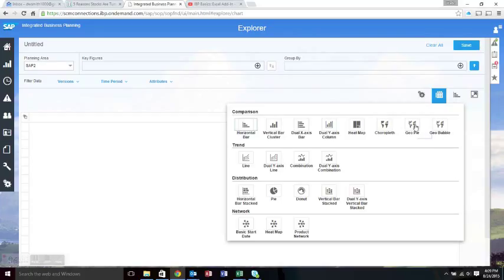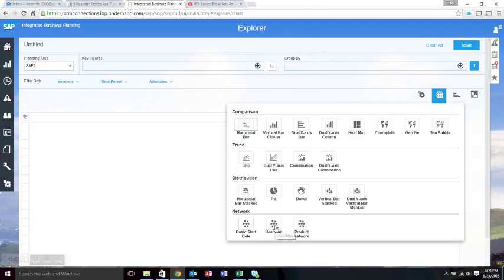For example, there's a GeoPy graph or a bubble graph that will take latitude and longitude data to actually plot things on a world map. There will be a heat map, which is similar to things you'd find on a financial site like Fidelity or Vanguard, where it has green, yellow, red kind of boxes. But that's pretty much it for graphs.